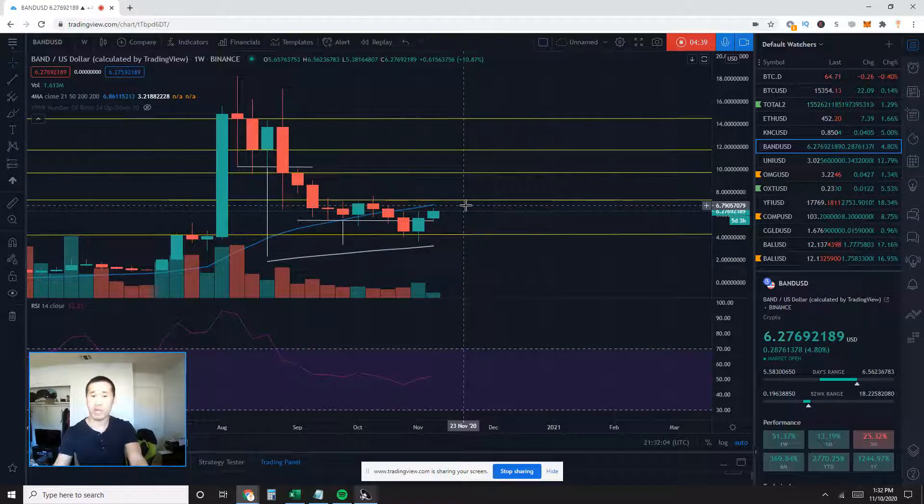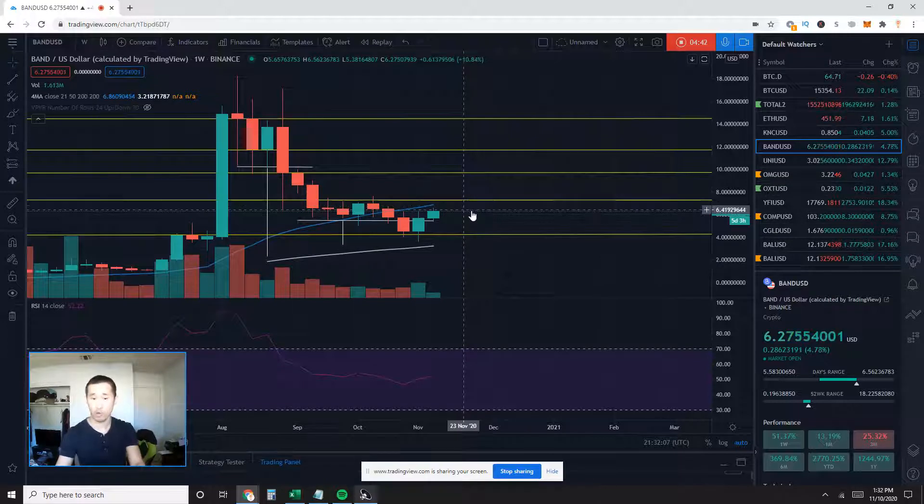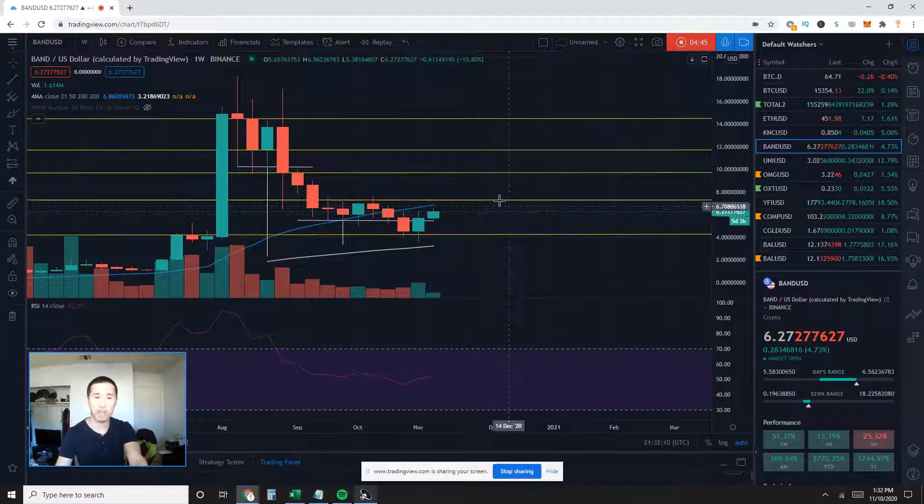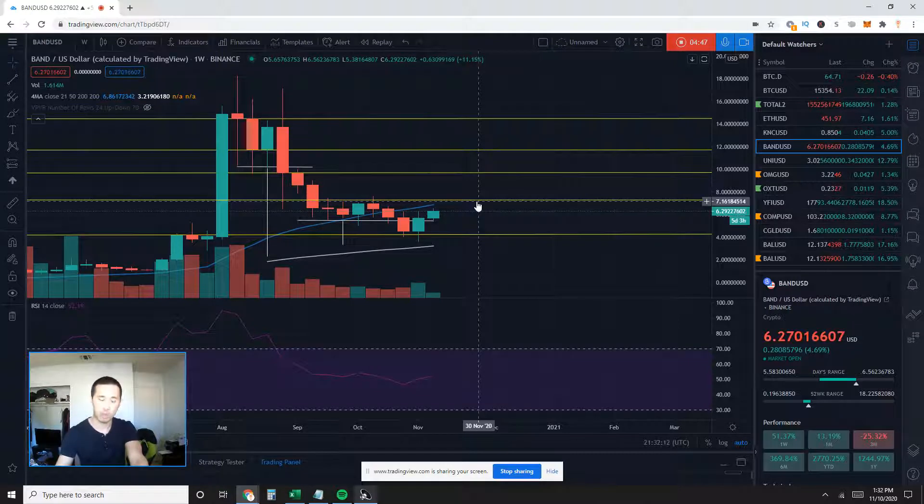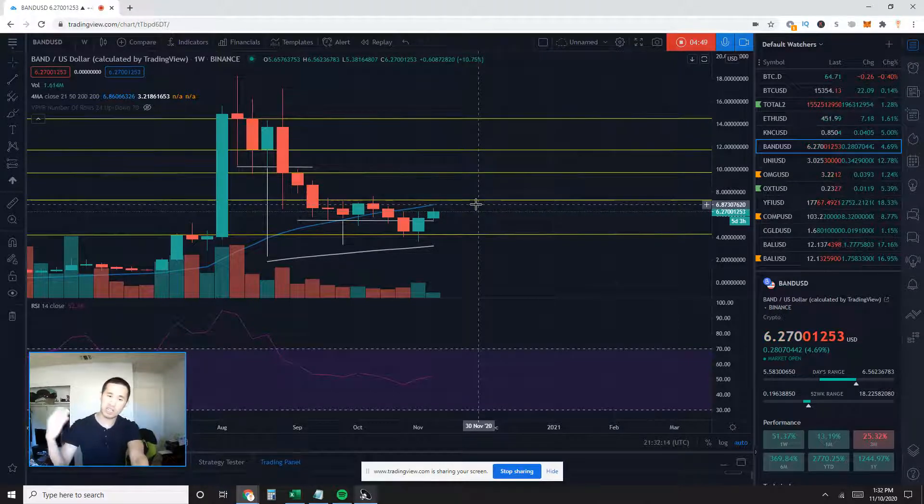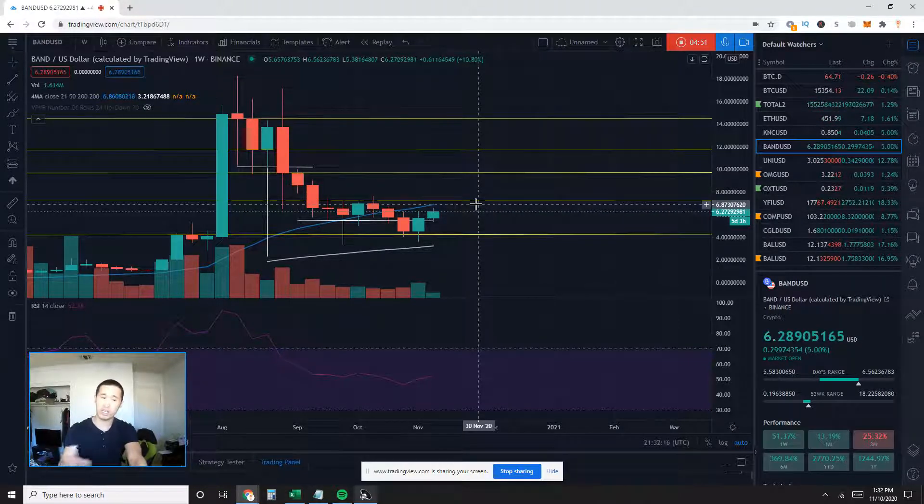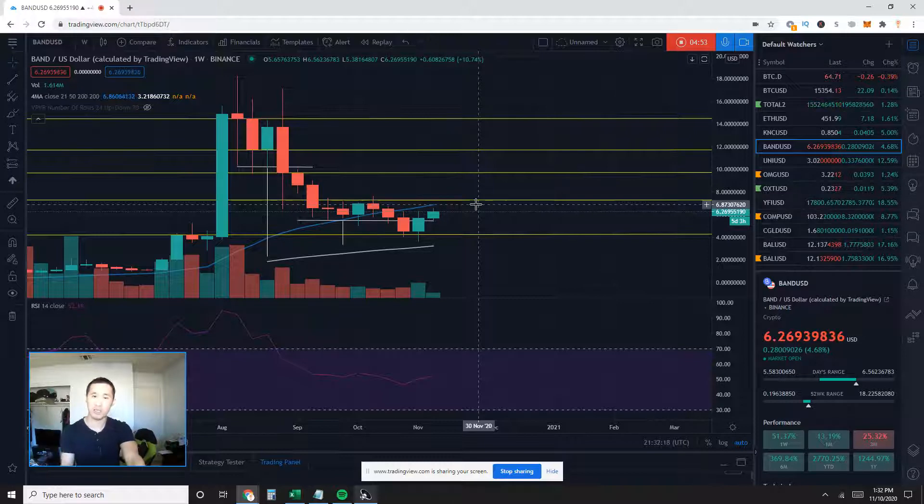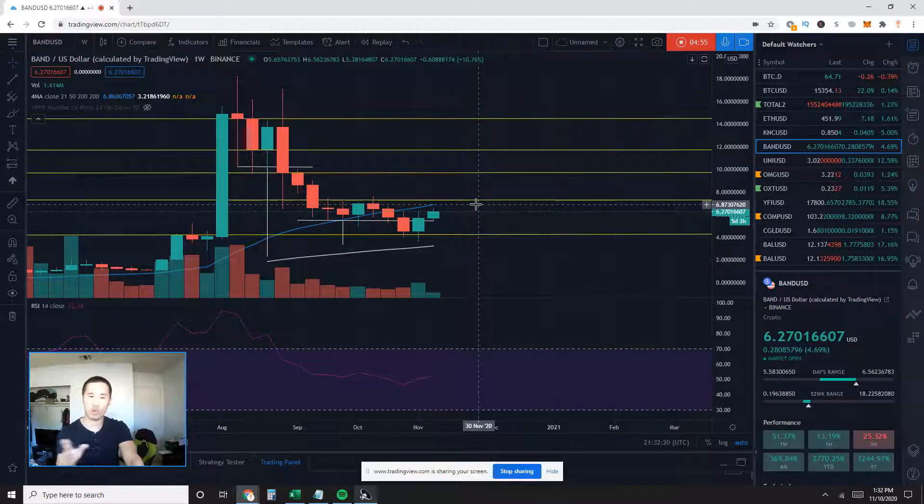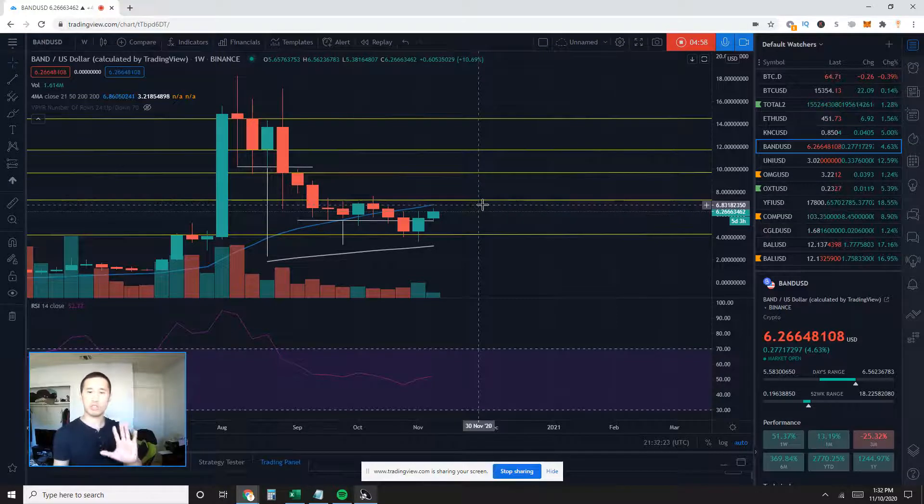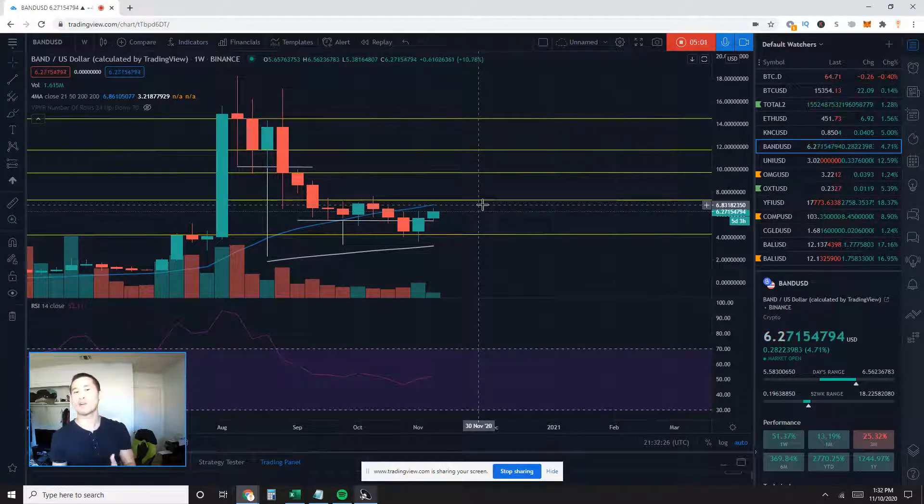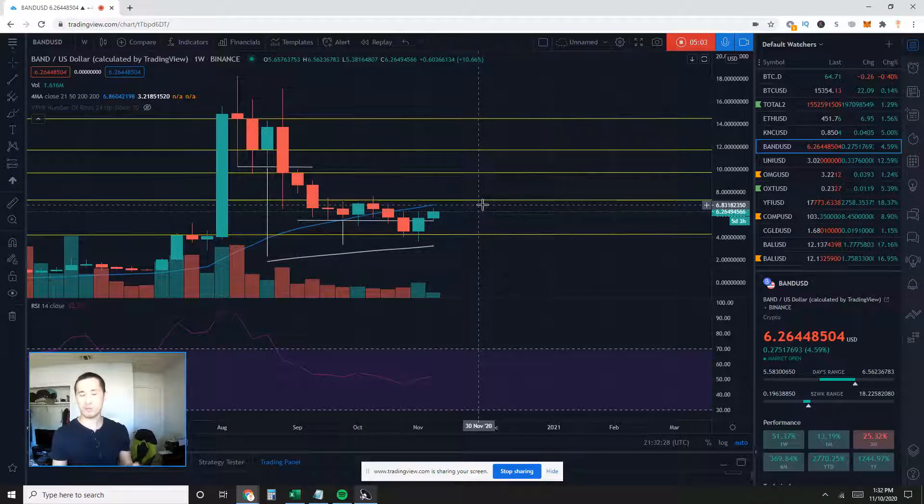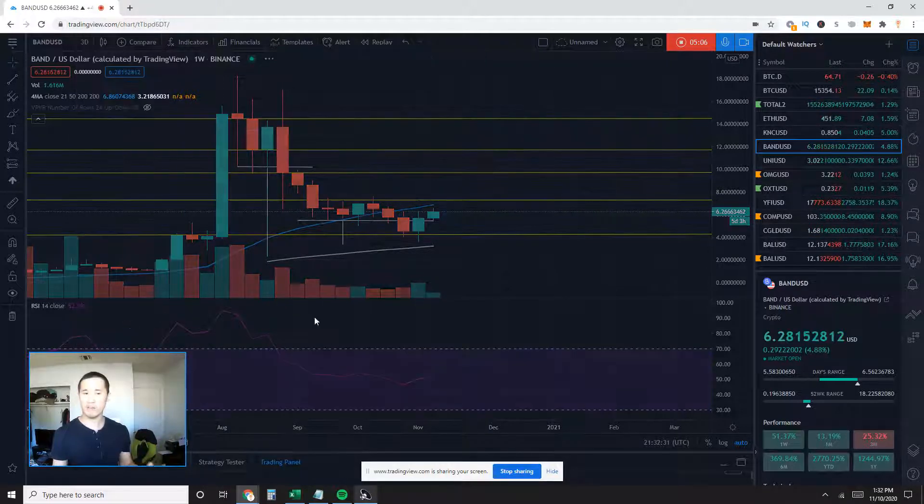But for better confirmation, I would like to see price action get back on top of this weekly 21 simple moving average. That indicates to me that price action is ready to continue making higher highs since it has locally bottomed. Now, do remember this number right here, which is about 6.85 for the weekly 21 simple moving average. Let's go down to the three-day timeframe.